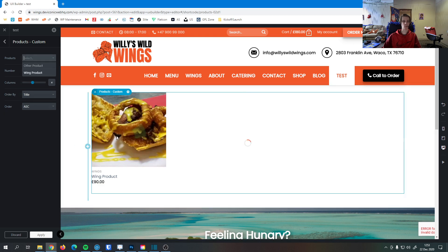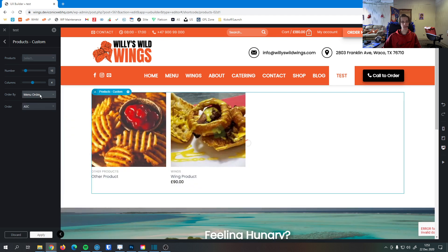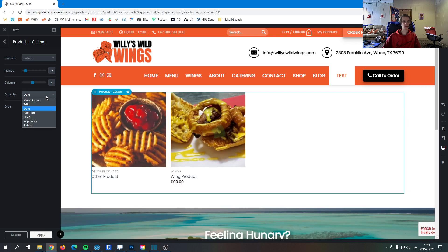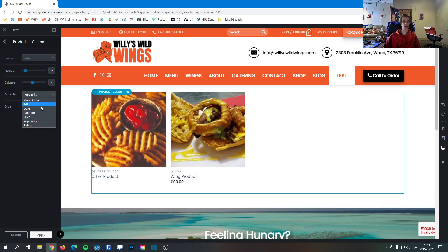If I have more than one product on here like this, we can order it by title. We can order it by how it was put in the store. We could order it by the date it was put in the store, its popularity, anything like that.